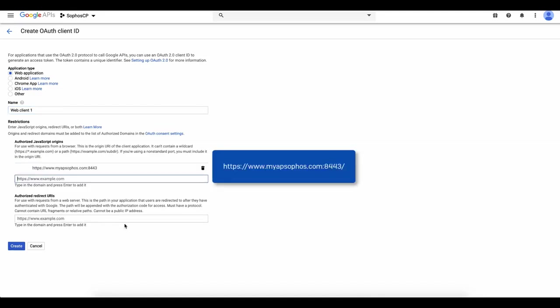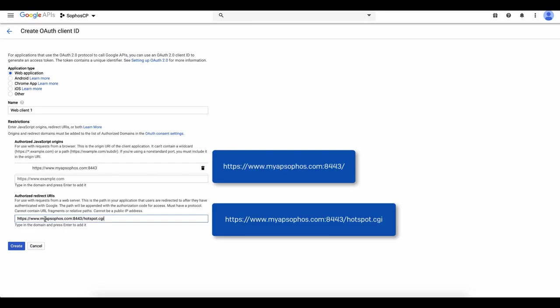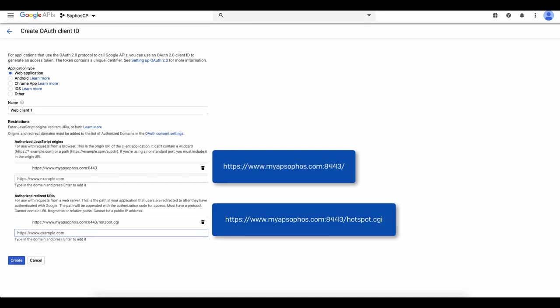The authorized redirect URI should also be entered exactly as shown here. Pause the video if necessary to take a note of these.